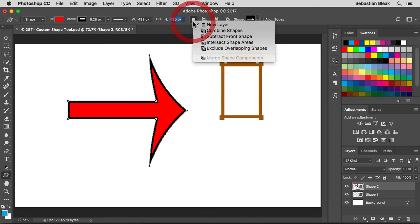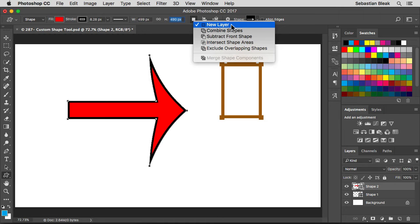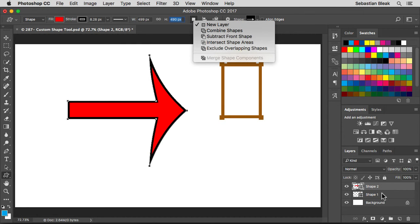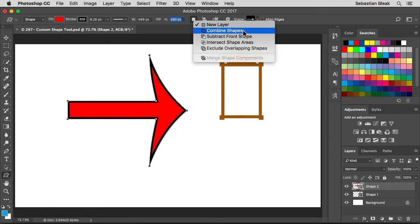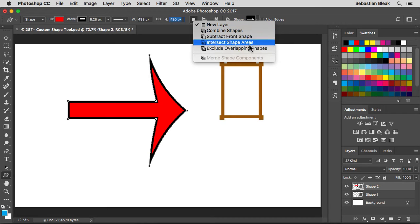Next we have this guy here. We're creating new layers as we go along. If you take a look over here on the bottom right, I have two shape layers now because I have two different shapes in my document. If I were to switch over to Combine Shapes then it would be like we're welding the shapes together. You could also use these other options down here at the bottom.